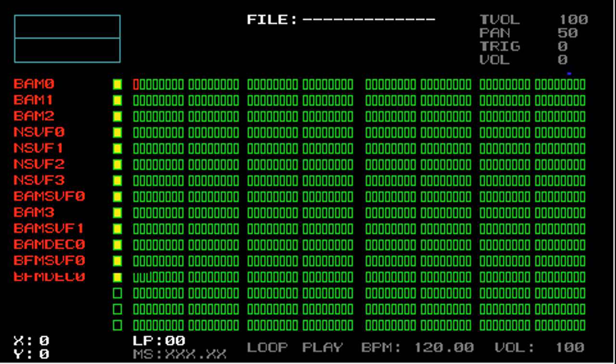If all this sounds intimidating or confusing to you, the other easier option is to have someone program custom firmware for you. A very good resource for finding people to do this is Craigslist. Typically, you'll pay around $20 to have someone reprogram your PSP with custom firmware.